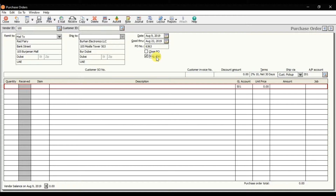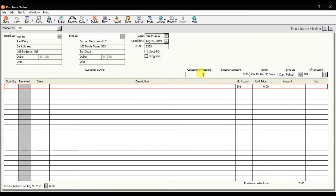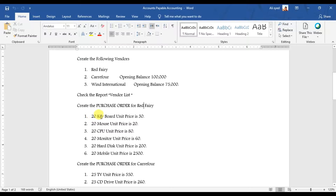We have the Dropship option — check this if you want Red Ferry to deliver the order directly to your customer rather than to Burhan Electronics. In that case we also enter the customer sale order number and customer invoice number. We then have the discount amount, default terms and conditions, shipping method, and the accounts payable account — which is our default account 201.